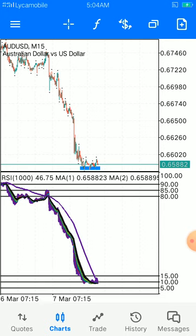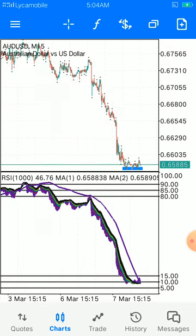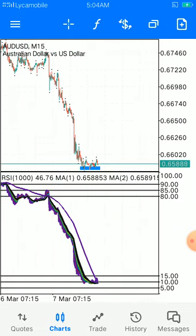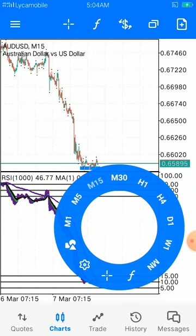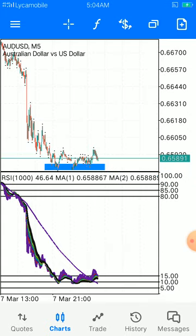Mobile strategies are the easiest and most accessible. In Africa, most people can't afford buying a PC, but they can afford to own phones, so mobile strategy is very easy. For now, I'm going to drop a video making buy entries with a small account. It's a buy for now.